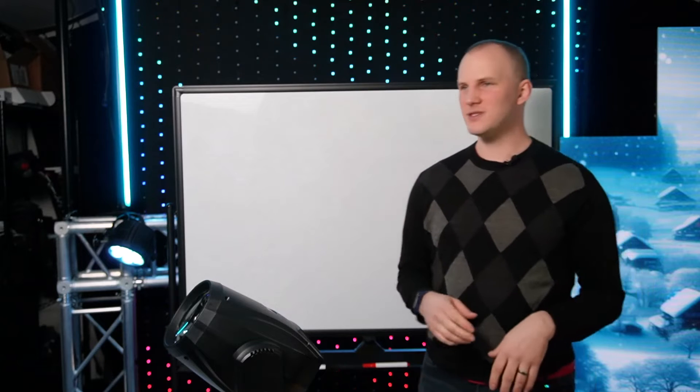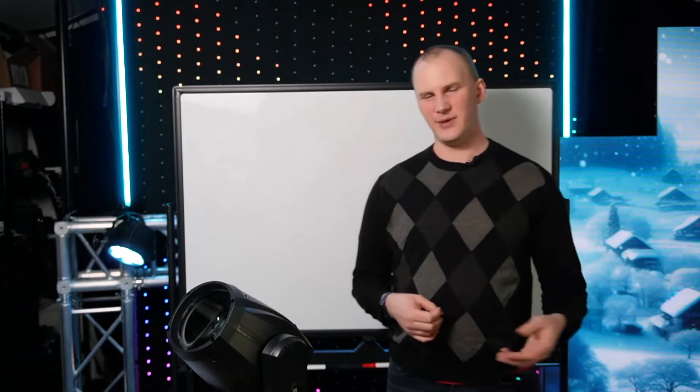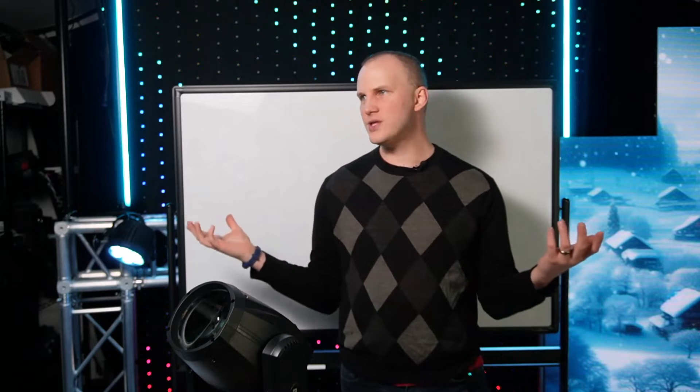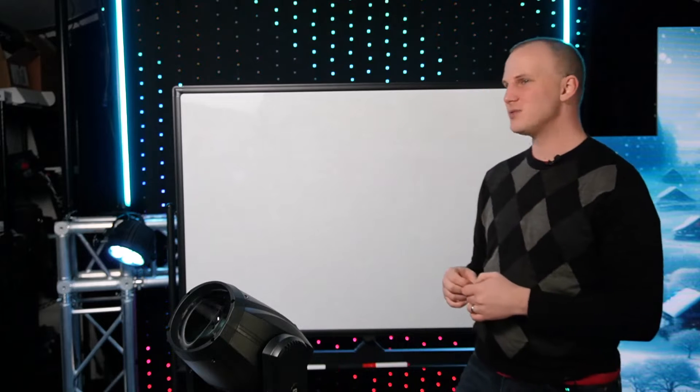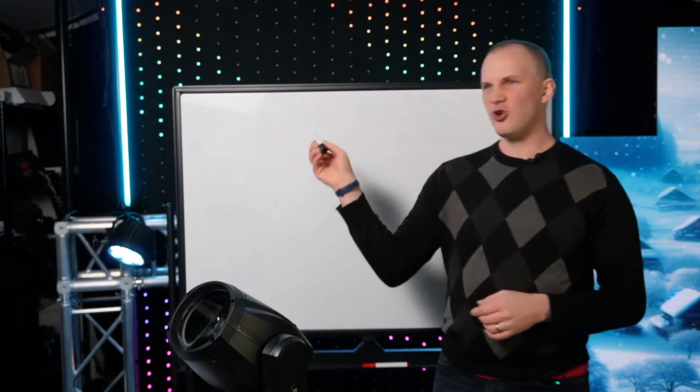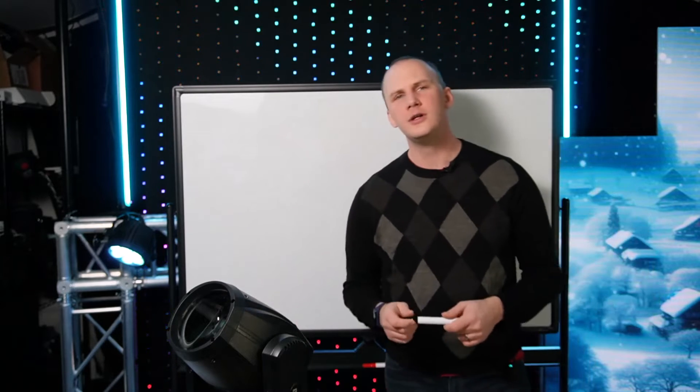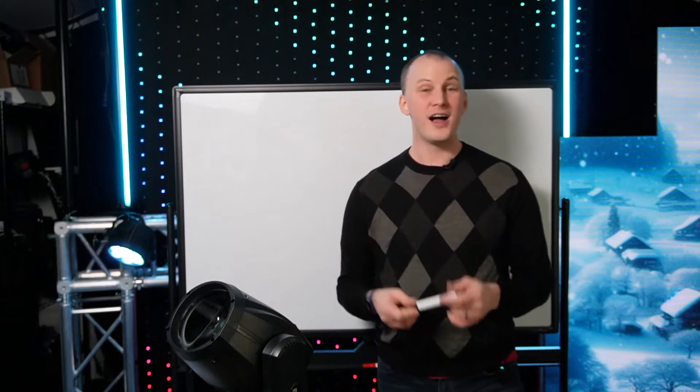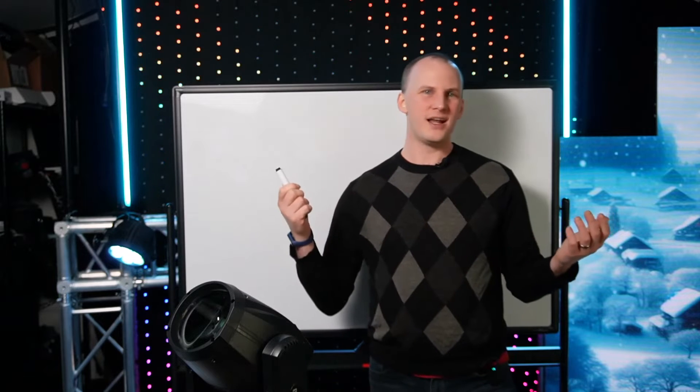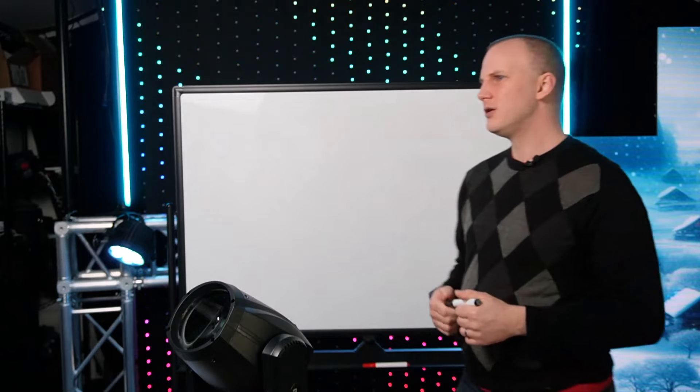In Christmas lighting many people are familiar with moving heads. They're great, an awesome way to add DMX to your show. But they're not the only type of DMX device possible, and once you start going down the DMX rabbit hole you might realize there's a lot of different things you can do with DMX that might be a helpful add to your show.